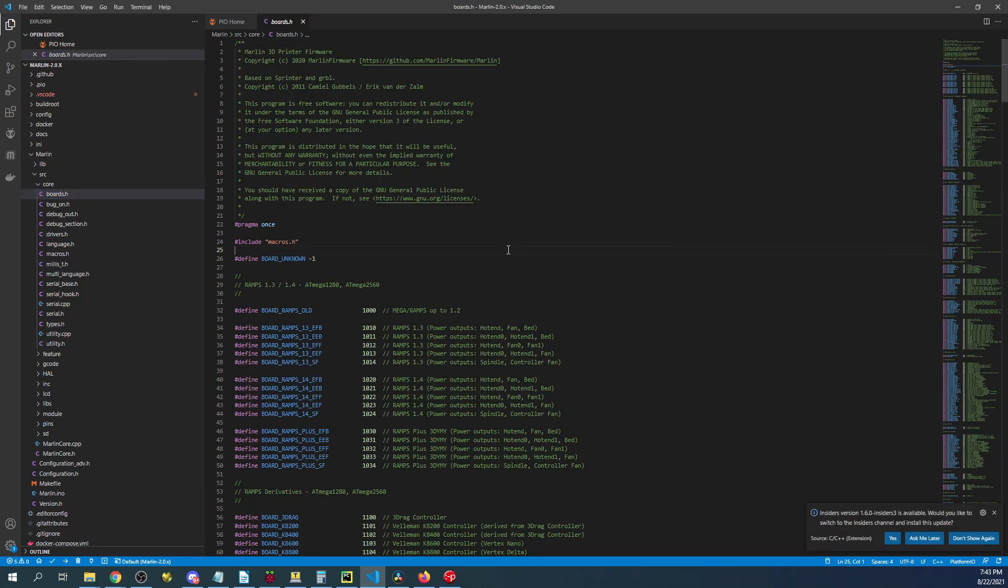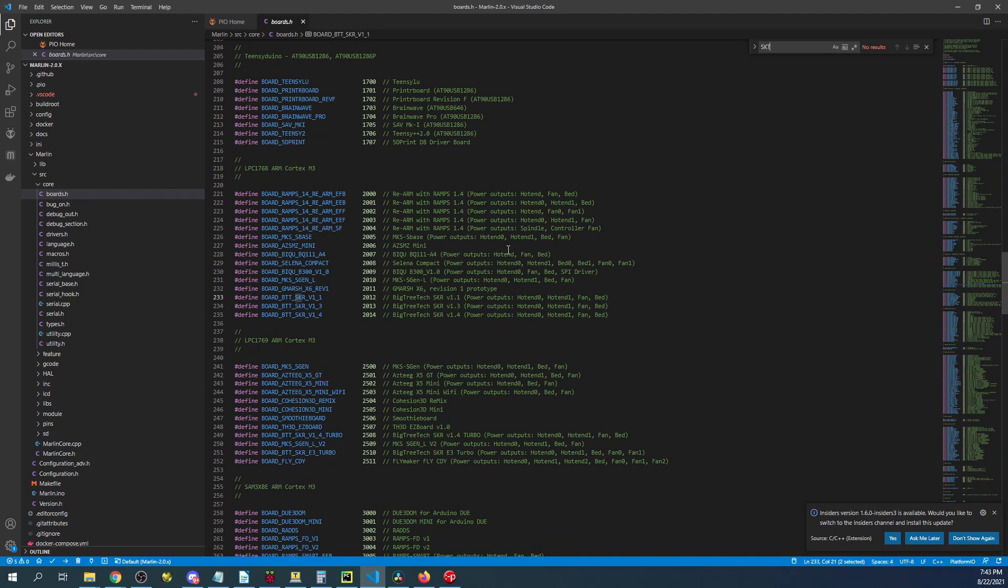Inside here we're going to search on SKR underscore V1 dot 4 I believe. And I might be doing this wrong because it's actually an underscore.